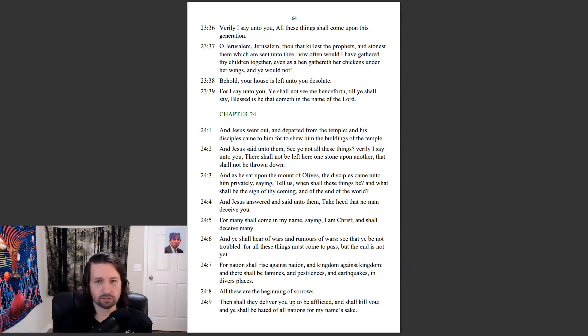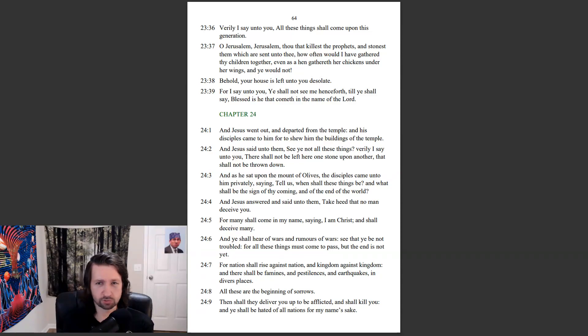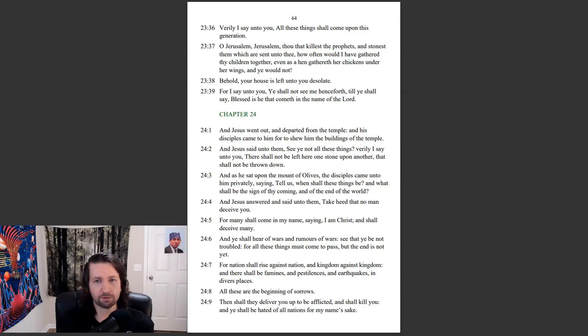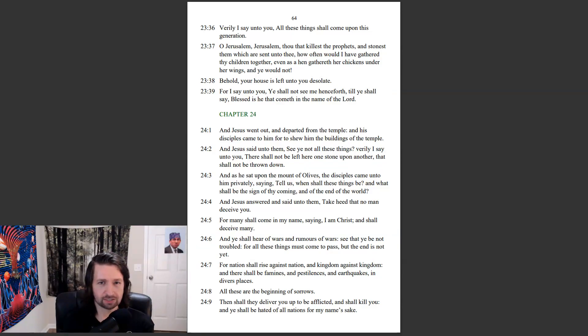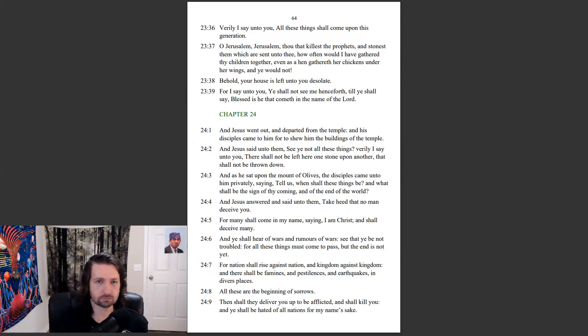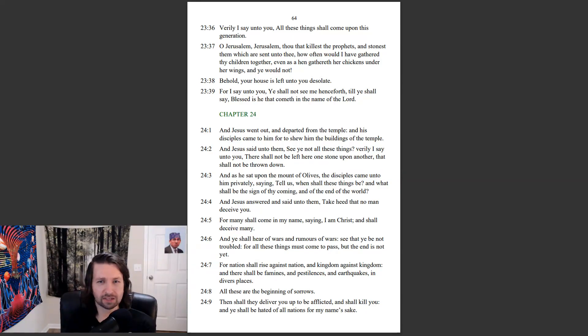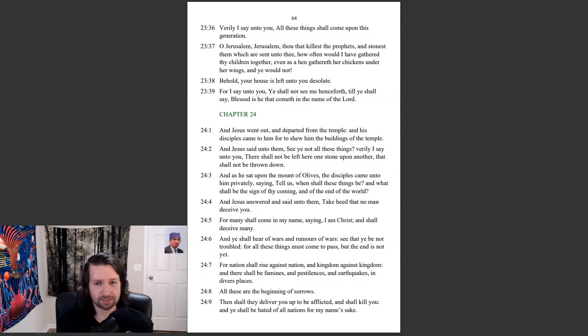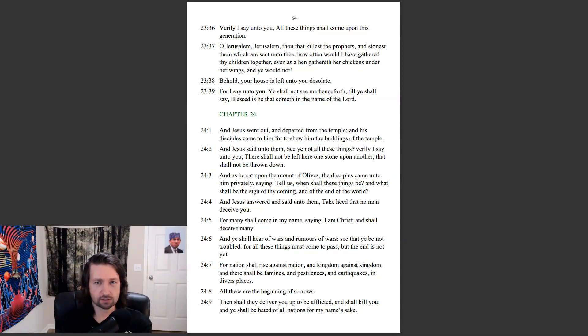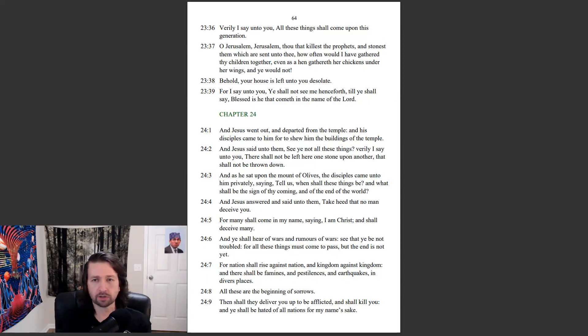all these things shall come upon this generation. O Jerusalem, Jerusalem, thou that killest the prophets, and stonest them which are sent unto thee, how often would I have gathered thy children together, even as a hen gathereth her chickens under her wings, and ye would not. Behold, your house is left unto you desolate. For I say unto you, ye shall not see me henceforth, till ye shall say, blessed is he that cometh in the name of the Lord.